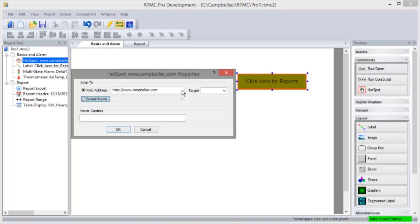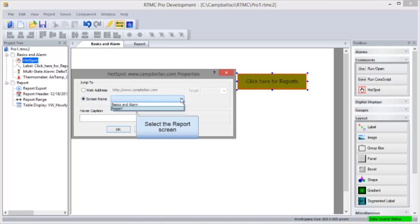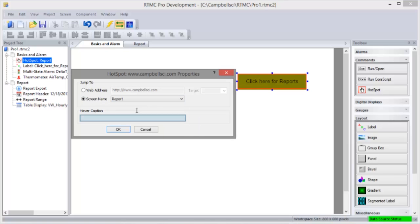We'll jump to another screen. Here you can select which screen. Ours is called Report. Here you can add a caption to display when the mouse hovers over the hotspot. In runtime, the only indication of a hotspot will be the changing of the cursor when over it.